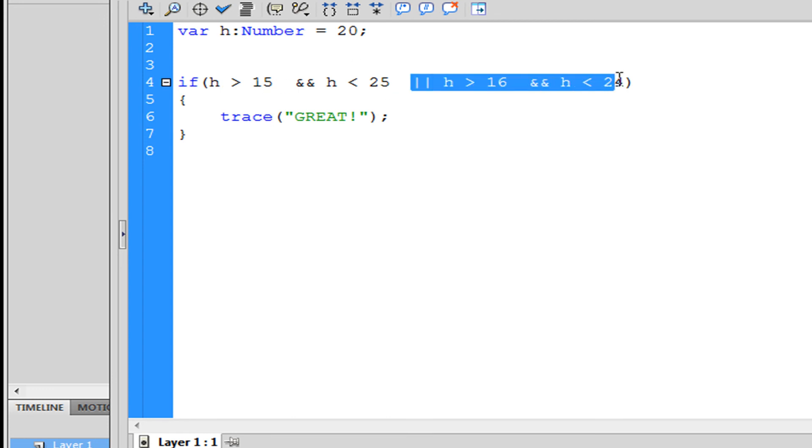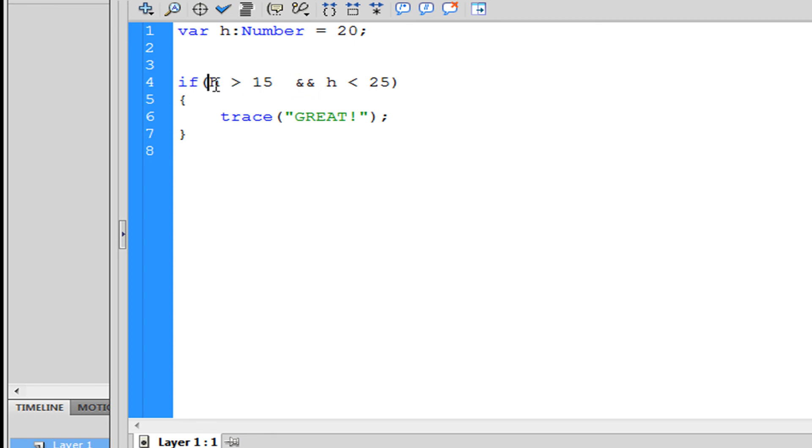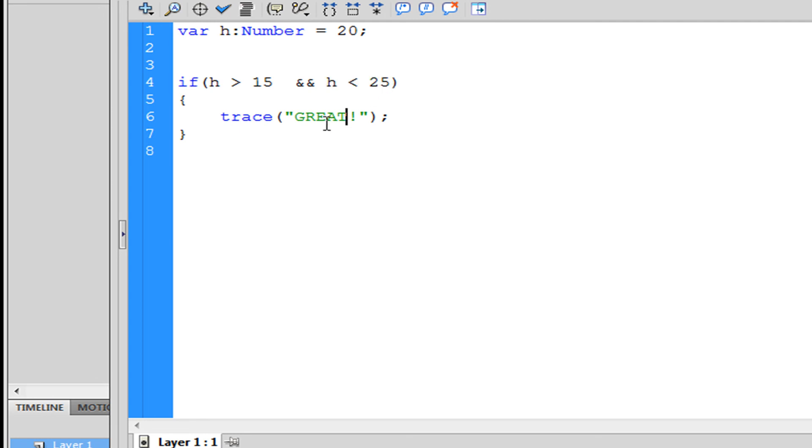Now you see we have h is greater than 15 and these two ampersand signs, and we have h is less than 25. What this means is if h is greater than 15 and h is less than 25, then do this which is trace "GREAT".